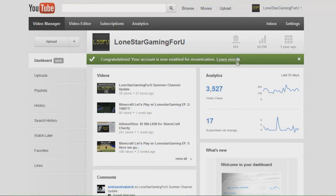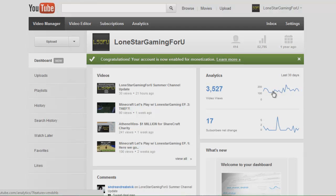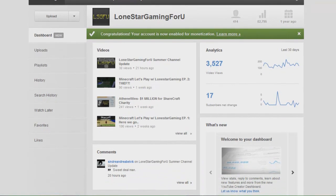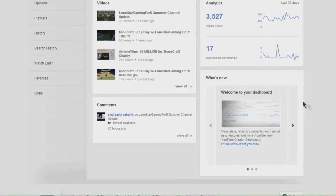Another thing that's integrated into the new dashboard is analytics, like your last 30 days, the video views, your range, your data range, your subscriber net change and all that kind of stuff.